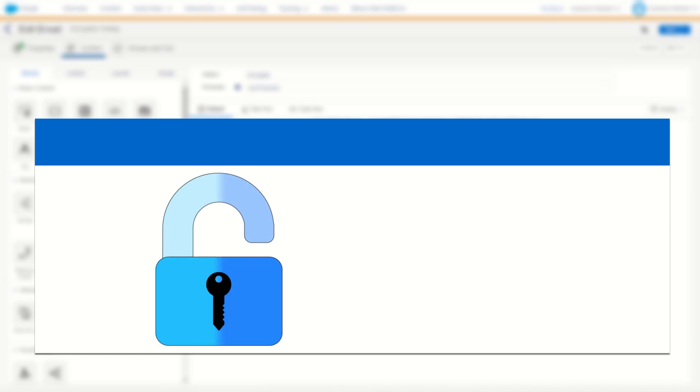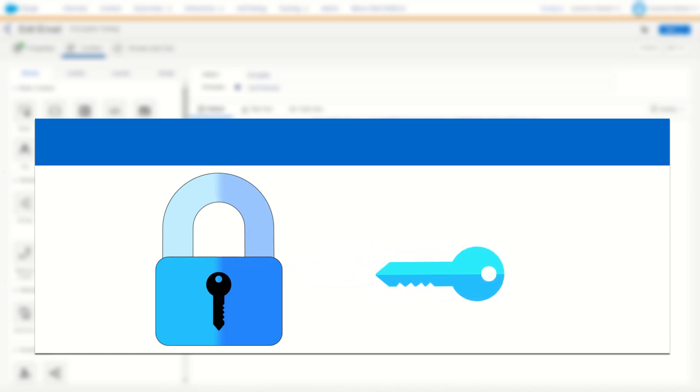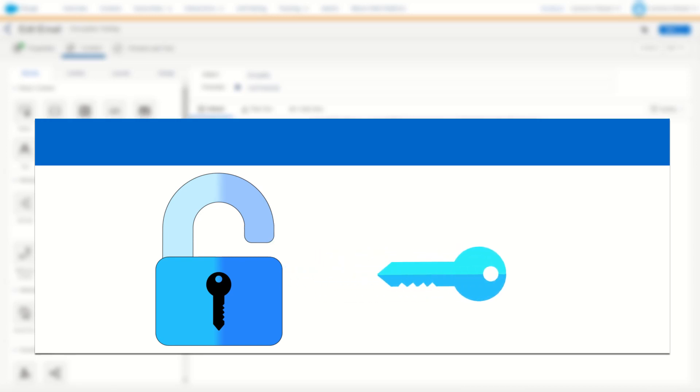The best example of a symmetric encryption would be the simple padlock. One key can be used to lock the padlock or encrypt your data, and that very same key can be used to then unlock or decrypt your data.